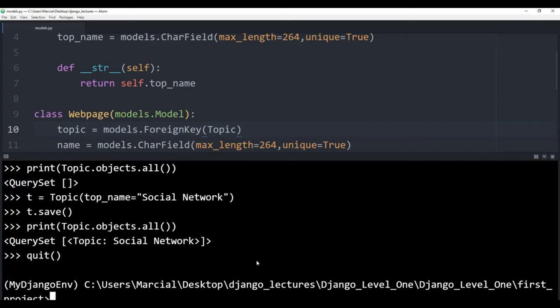So far we've created models and we've created the databases behind them, and we actually used shell commands to add something. Now we're definitely not going to be using the shell every time we want to add something or view what the database actually contains. In order to use more convenience, we use the admin interface. This is again a really awesome feature of Django — it's going to have a fully developed admin interface with very little work from us. But in order to have the admin interface with the models, we need to register them to our application's admin.py file.